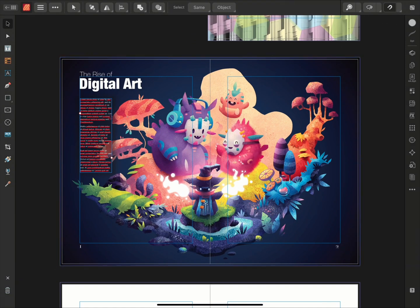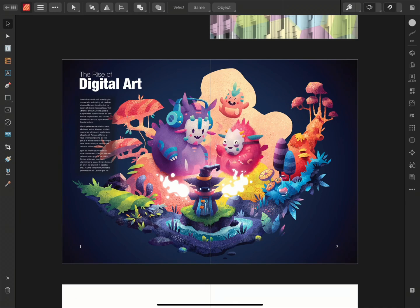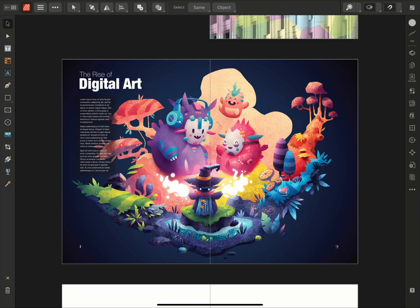So that was a look at the different ways that you can export from Affinity Designer for iPad, and some of the options that you might want to consider. Thanks for watching!